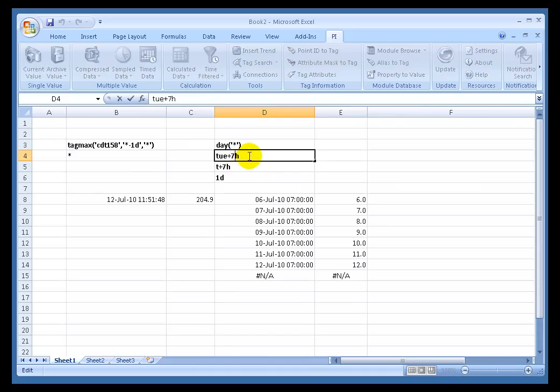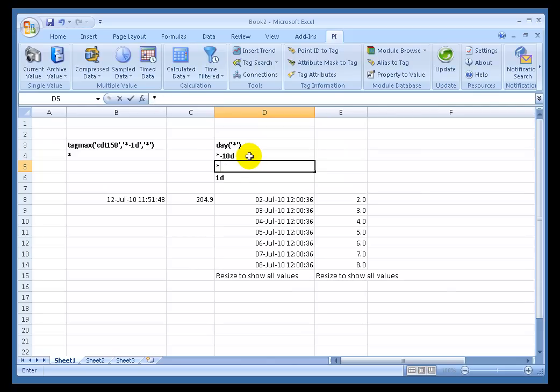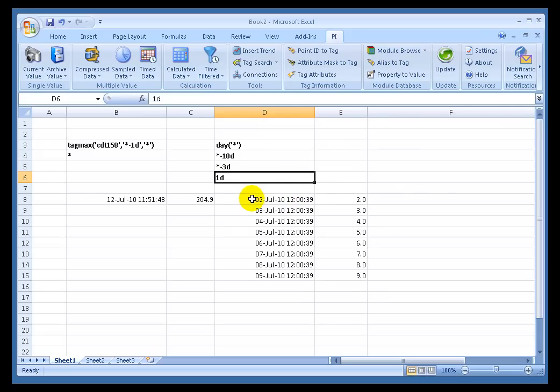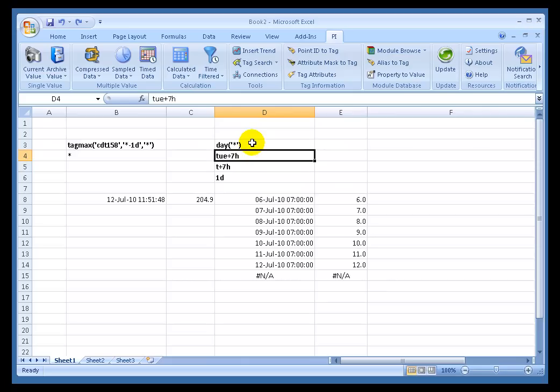So for example, if I were to say, if I were to go back, change this now. Let's go asterisk minus 10 days to asterisk minus 3 days. Now this returns a whole different set. 2nd of July is 2, 3rd of July is 3, etc. Again, this is, let me put that back the way it was. Look what happens if I use Hour.